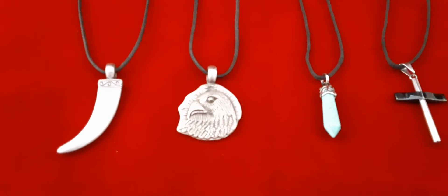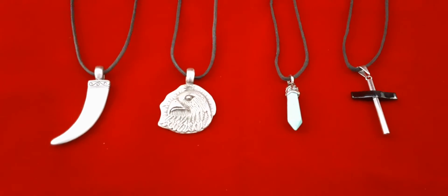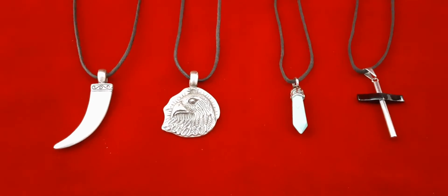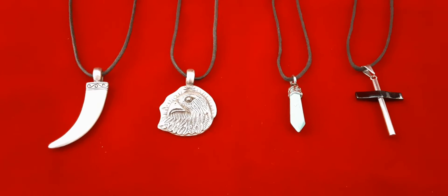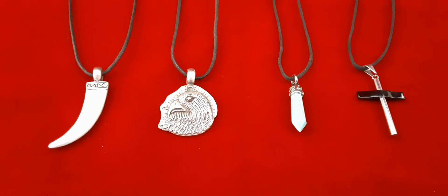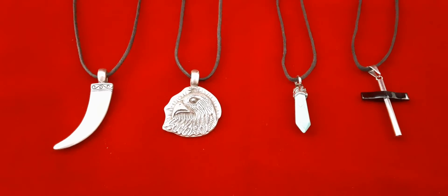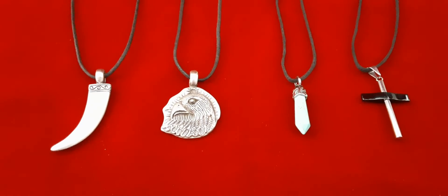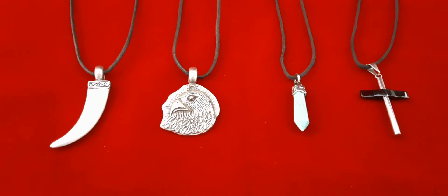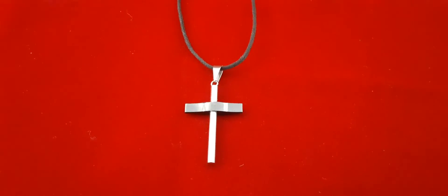Our black cord necklaces can be worn with one of our charms or one of yours. If one of the black cord necklaces is 26 inches or longer, generally speaking, you could wear it just by throwing it over your head without having to open and close a clasp, making it very convenient.